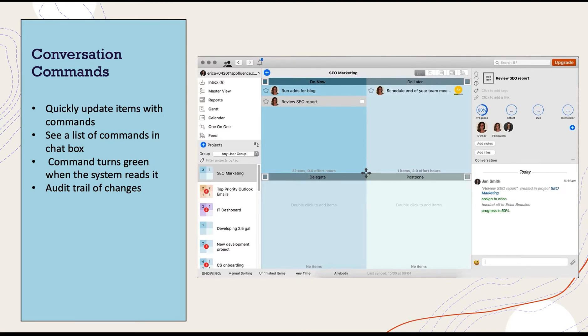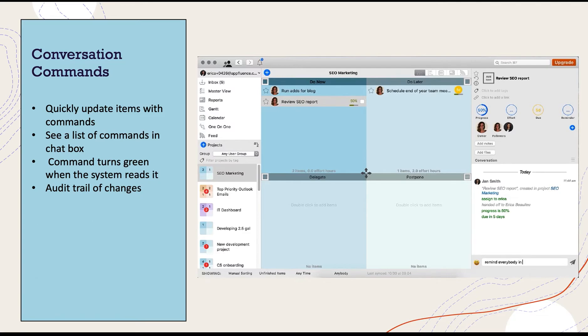Type the command into the chat box, hitting enter after each command. When this command turns green, it confirms the system has processed the change requested and you'll see your item details update in just a few moments.